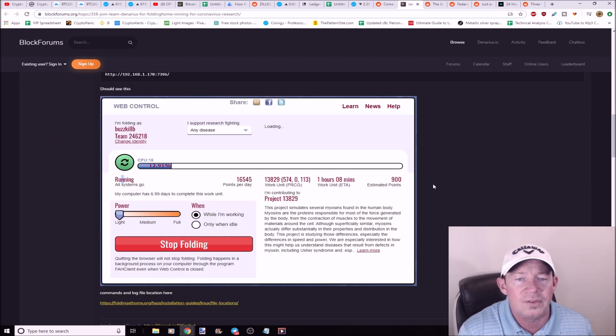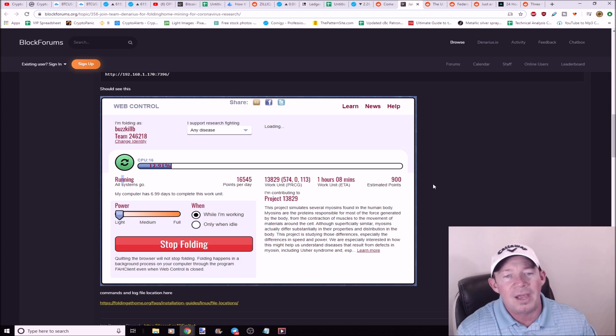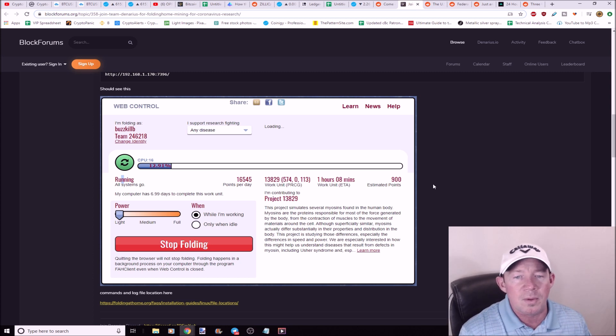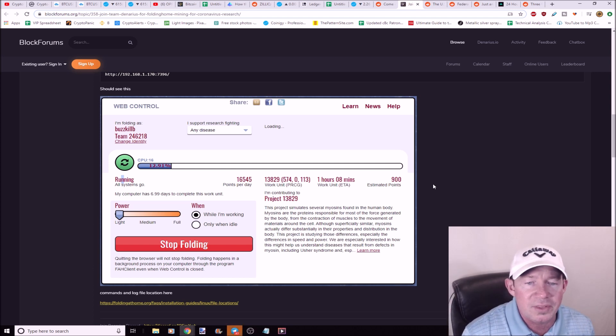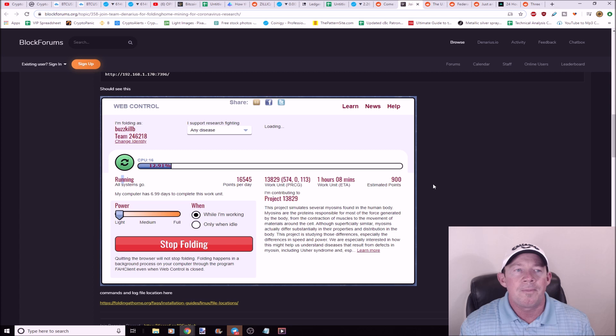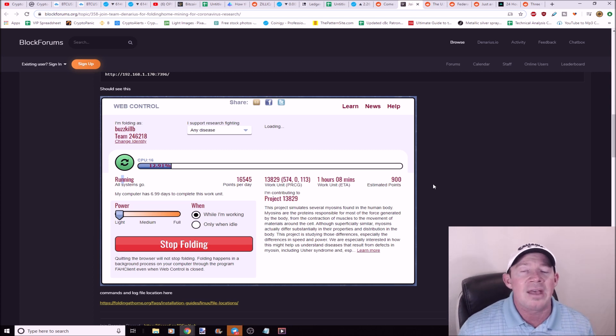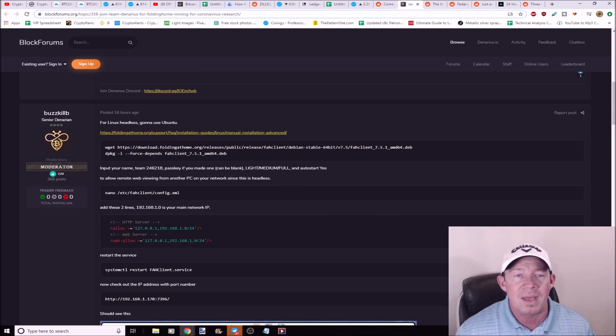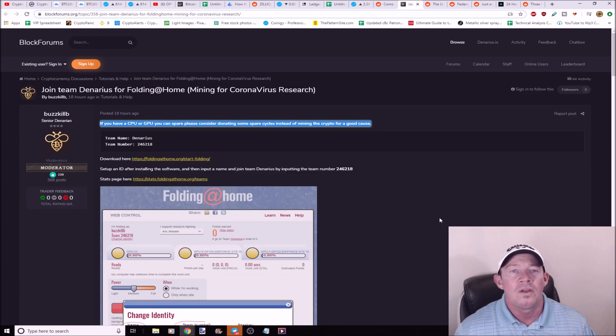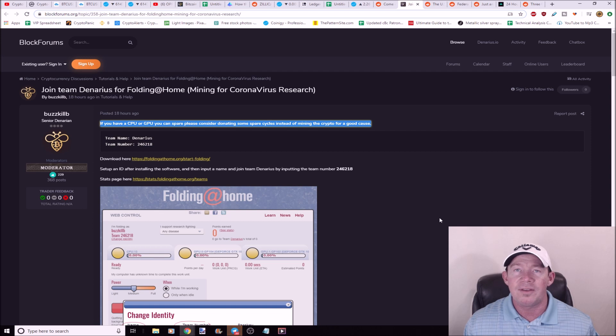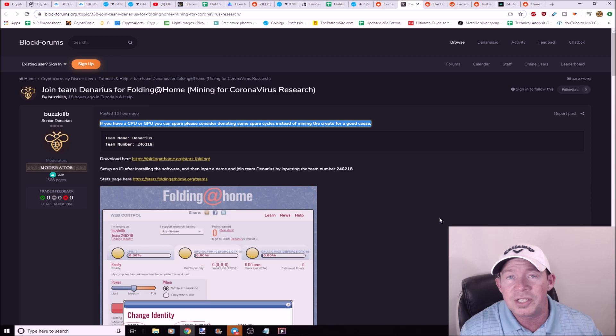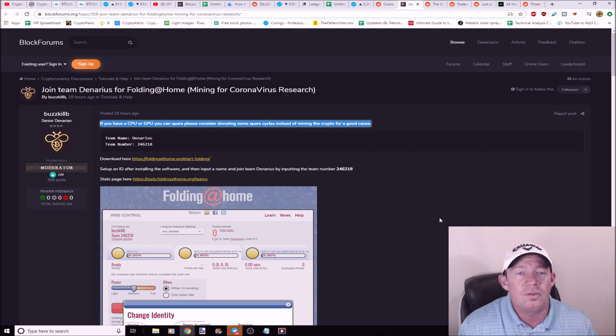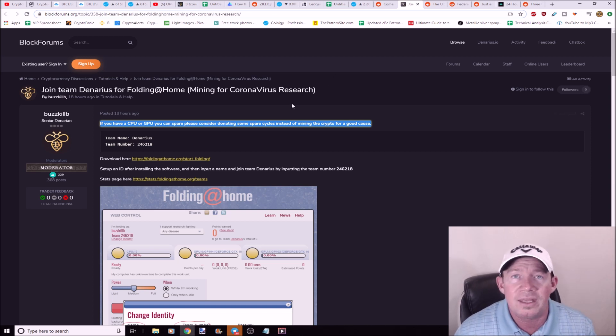So what they're trying to do here is this is a project that simulates several myosins found in the human body. Myosins are proteins responsible for the most force generated by the body from the contraction of muscles to the movement of materials around the cell. In a nutshell, what we're seeing is miners potentially being asked to do something besides mine cryptocurrency to save the world. Miners saving society, interesting paradigm. Like what does this do to the halving? Potentially we're going to see more miners moving to help this pandemic driven research as well. Interesting shift happening as we speak.